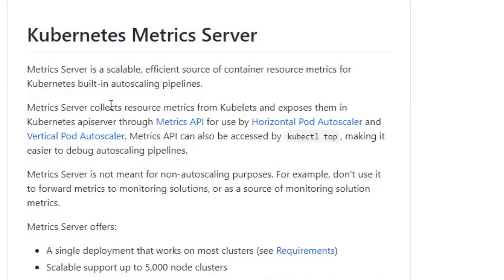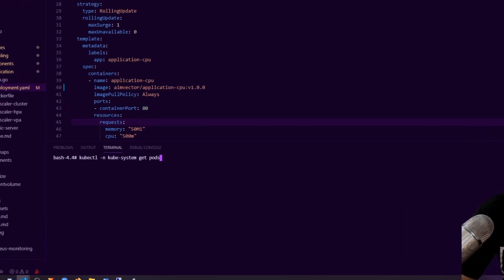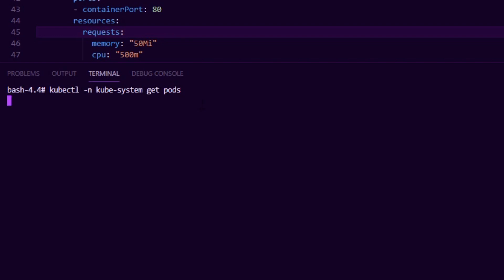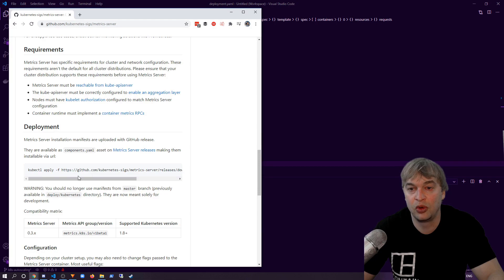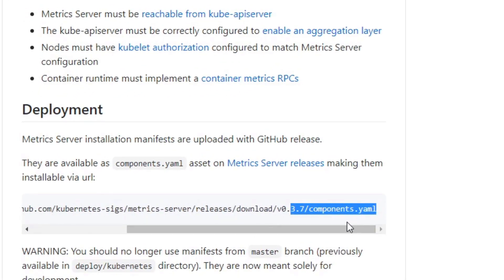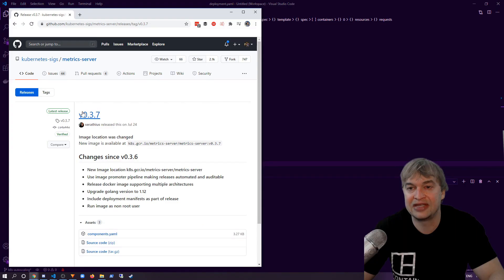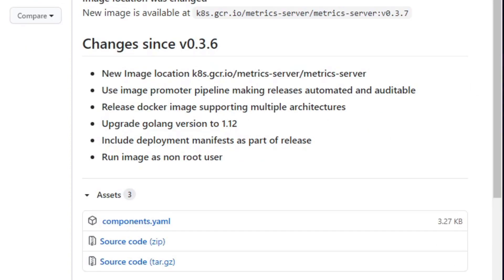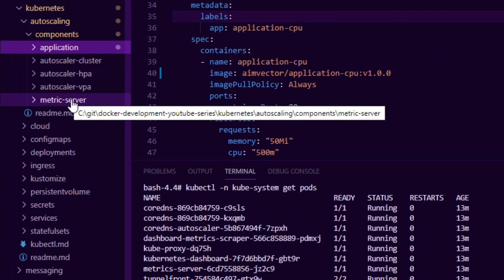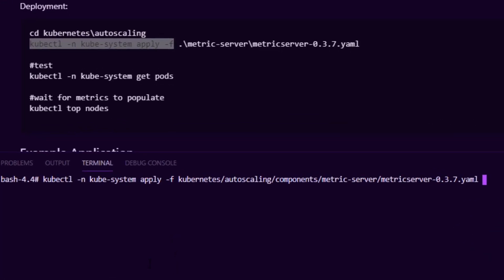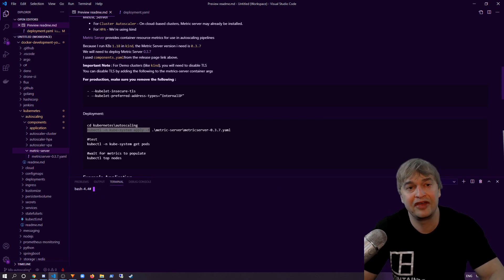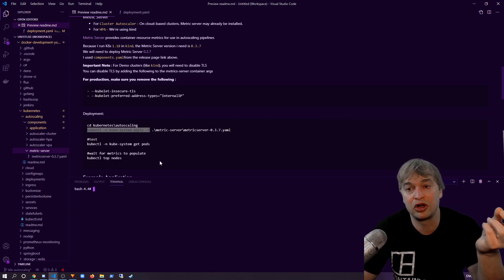Kubernetes can use Metric Server for built-in auto scaling pipelines like cluster autoscalers, and horizontal and vertical pod autoscalers. Metric Server is available on GitHub and maintained by the community. To check if it's installed, run kubectl get pods in the kube-system namespace. Deployment is straightforward — pick a release and download the YAML file. In this demo I've used version 0.3.7 and downloaded components.yaml into a metrics-server folder. I run kubectl apply on that YAML file to install or update the metric server. After deployment, it may take a couple of minutes for pod and node metrics to become available.